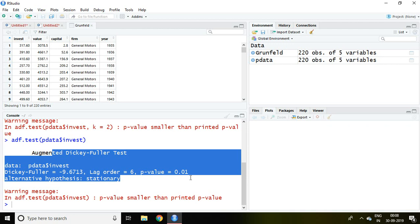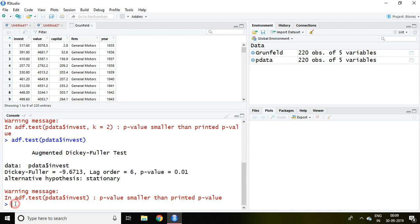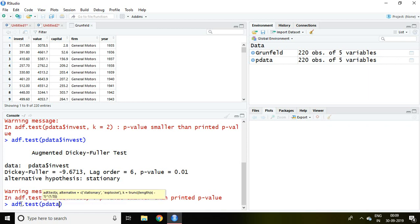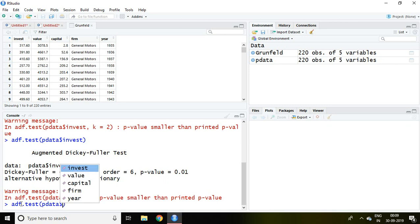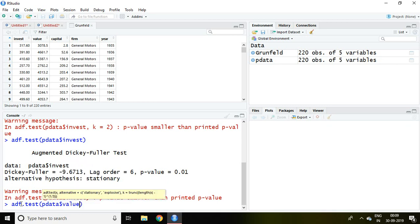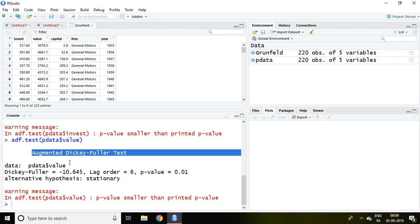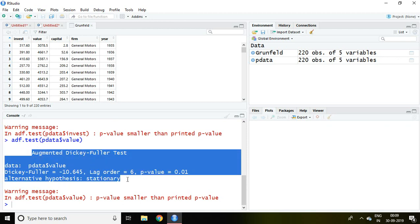We can test for another variable, let's suppose like value. So I write here adf.test, then pdata, then value, and enter. So again the outcome has been derived and we can conclude the p-value is less than 0.05, we can say that this is stationary.